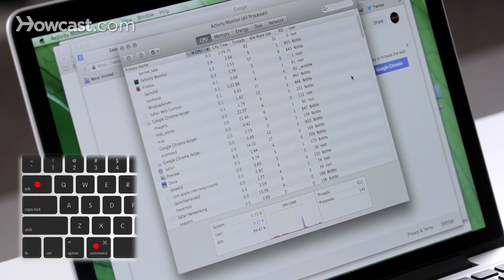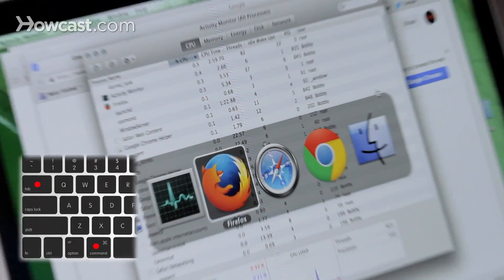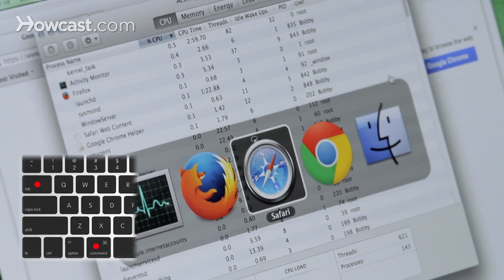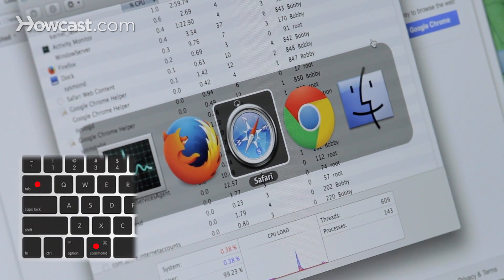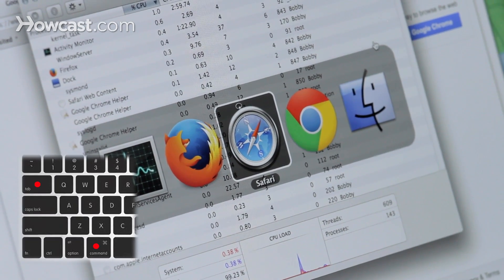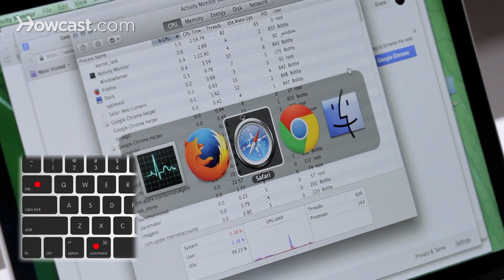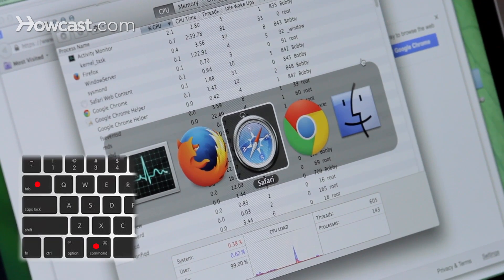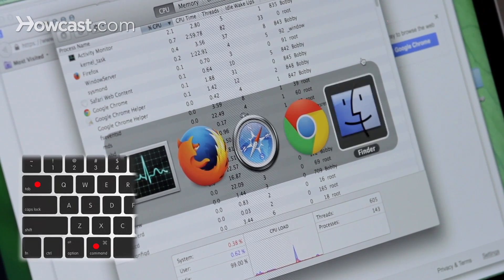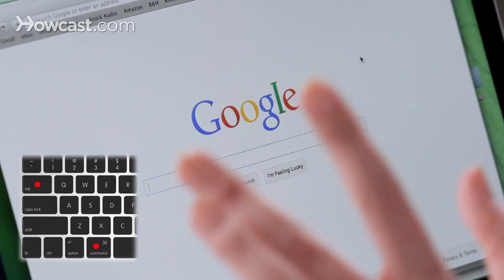So you hold down Command while you press Tab. Right now, Activity Monitor is the app that's in the forefront on my screen. But if I want to go to Safari, I can go through until I land on Safari, let go, and now that comes to the front.